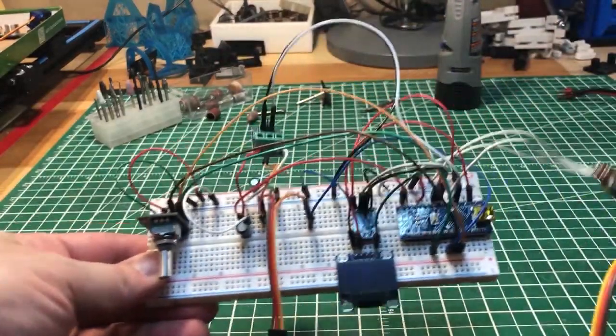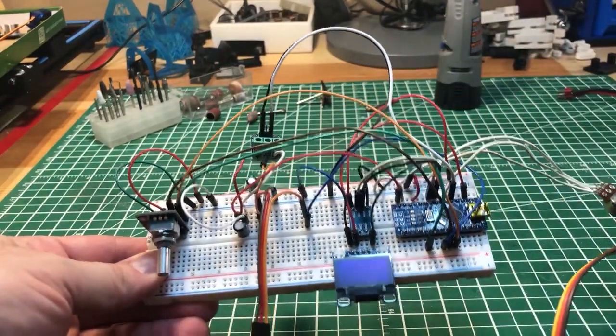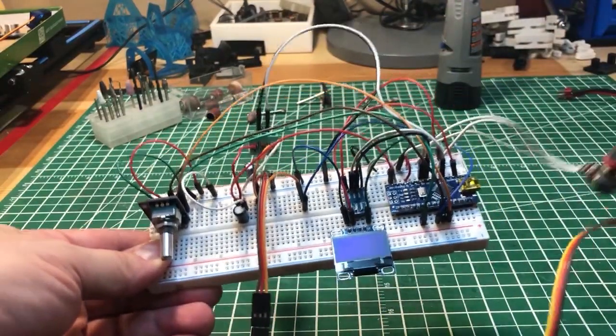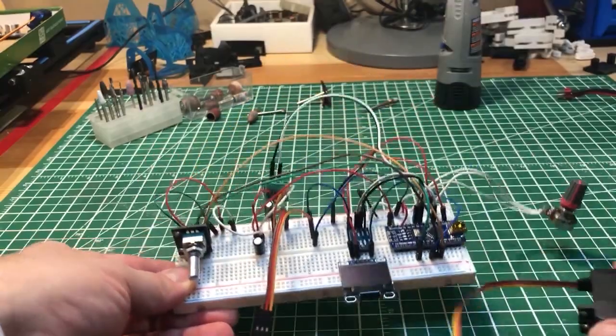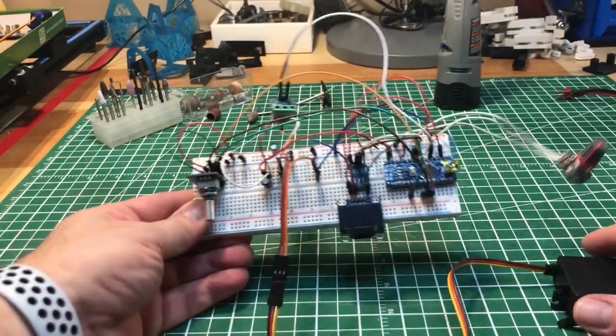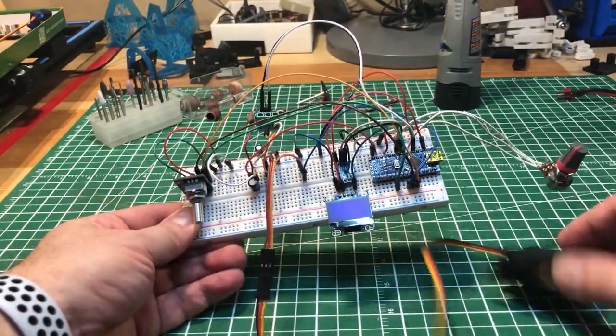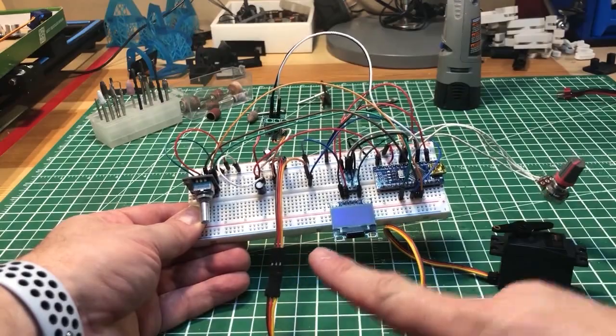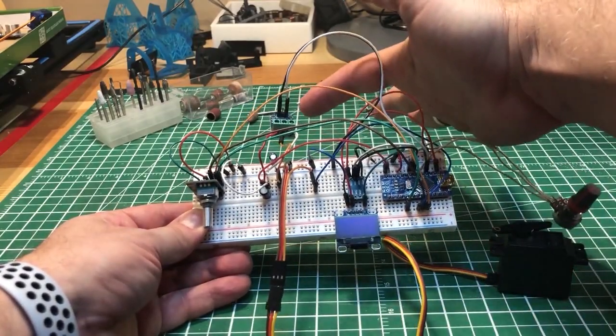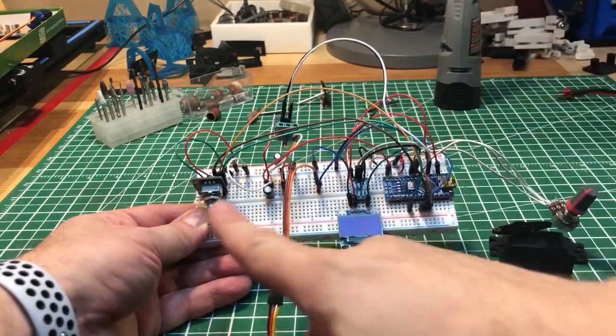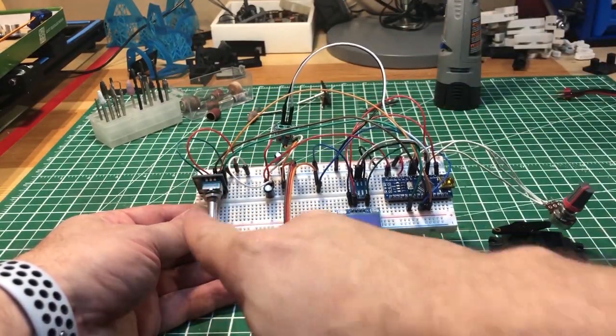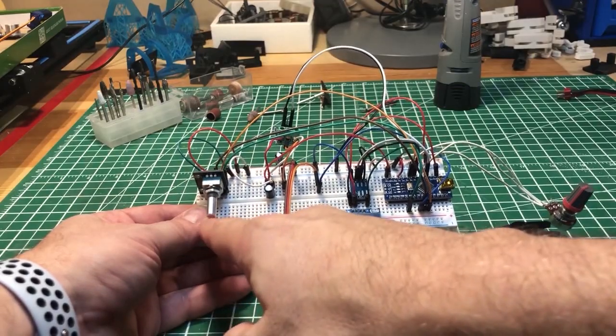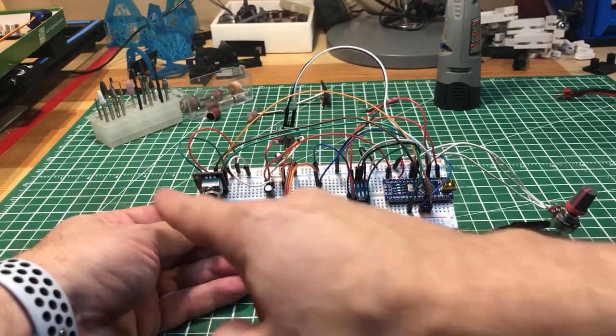This is a servo controller based on Arduino, so let me show you briefly. I have a potentiometer here, the servo motor, I have an amp meter right here, a rotary encoder to control the menu and I have a small OLED display.